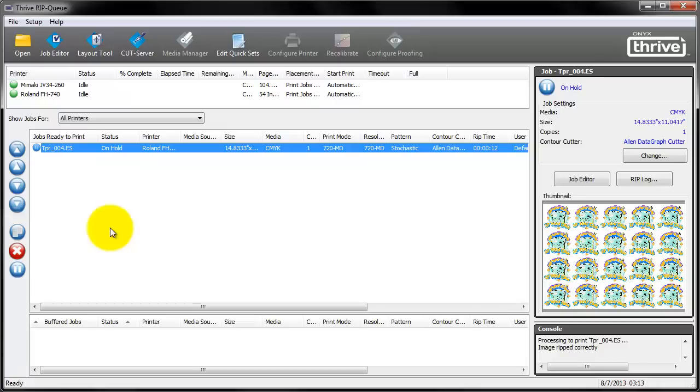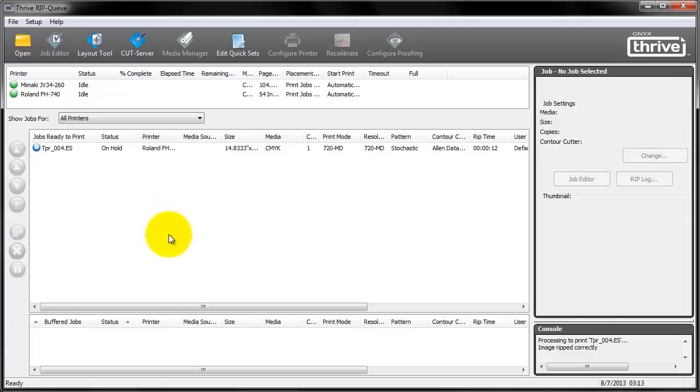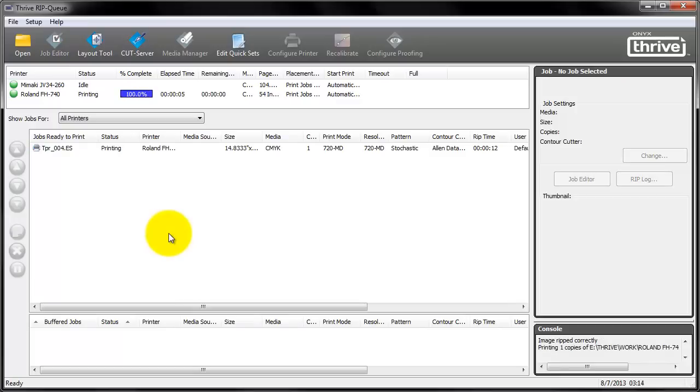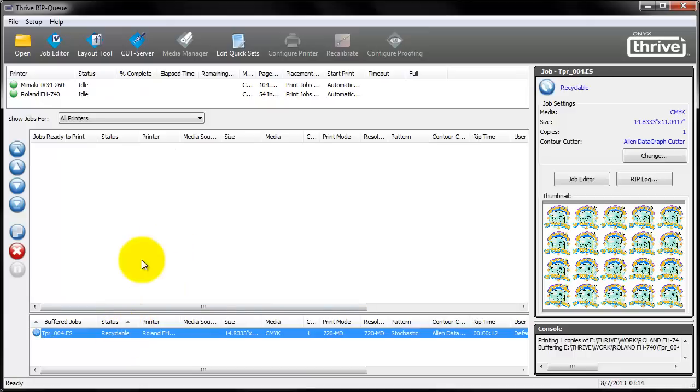I have put the job on hold for operator. So let's switch off this to start printing. Let's give it a while. Ok. The printing is done.